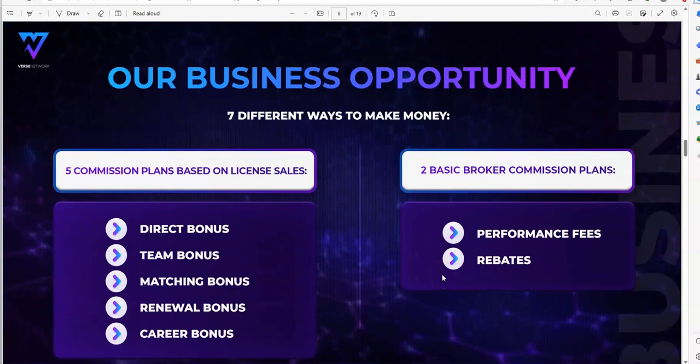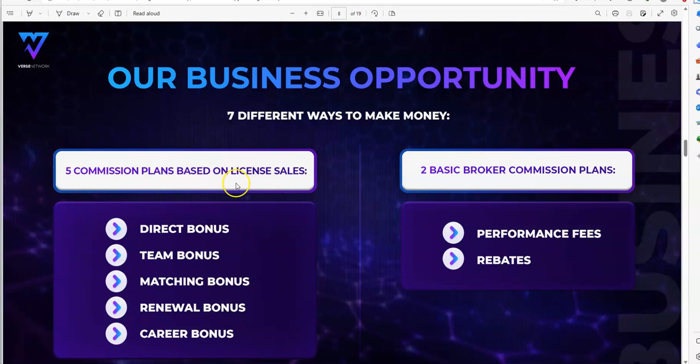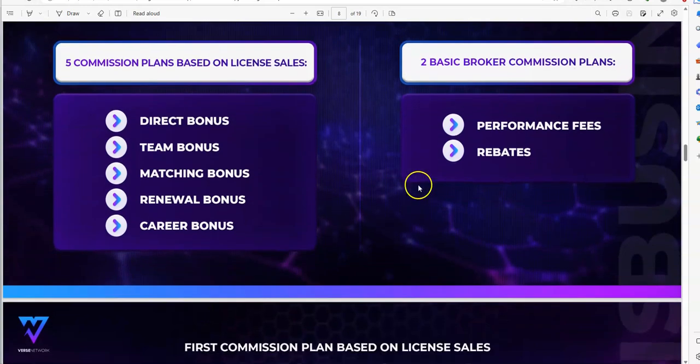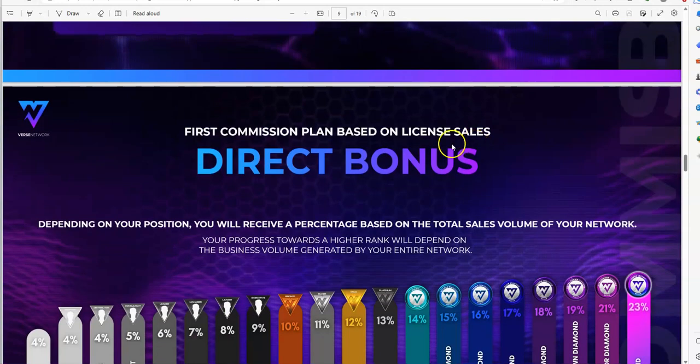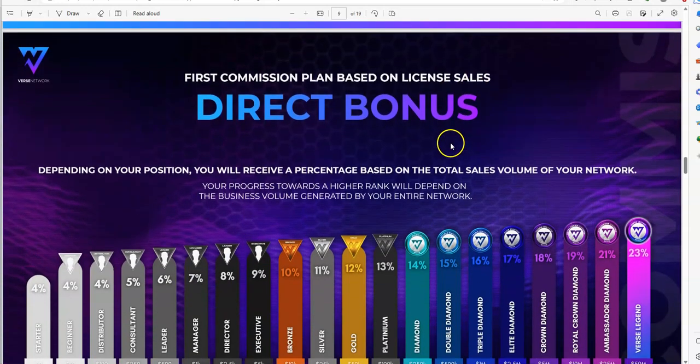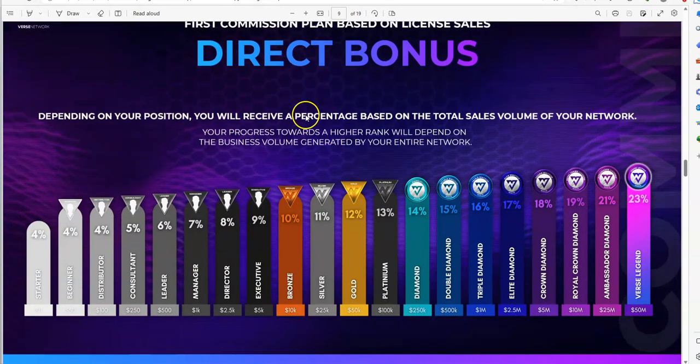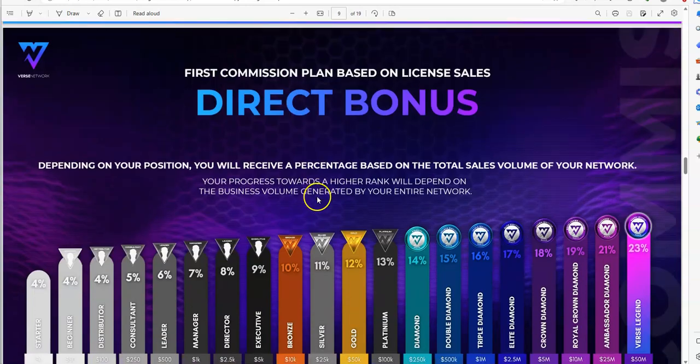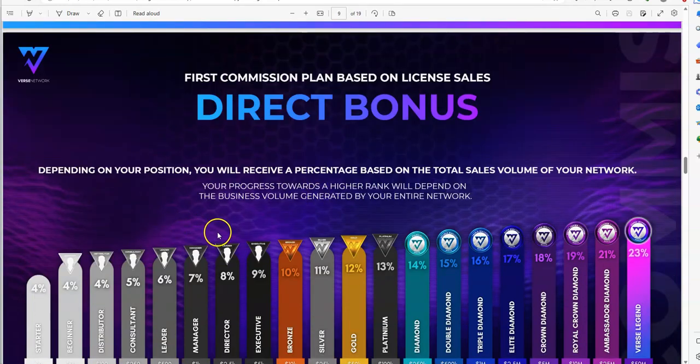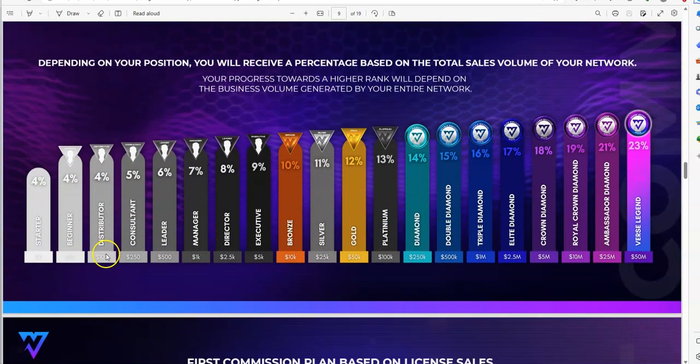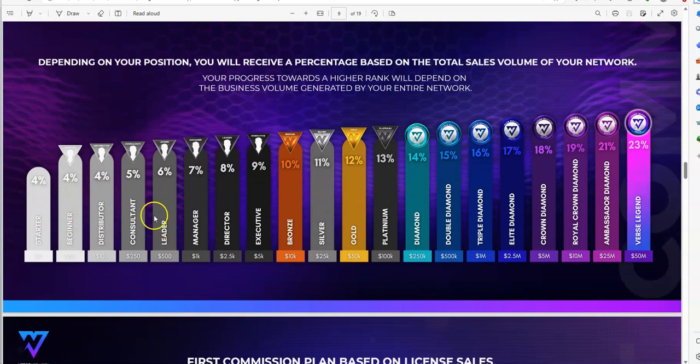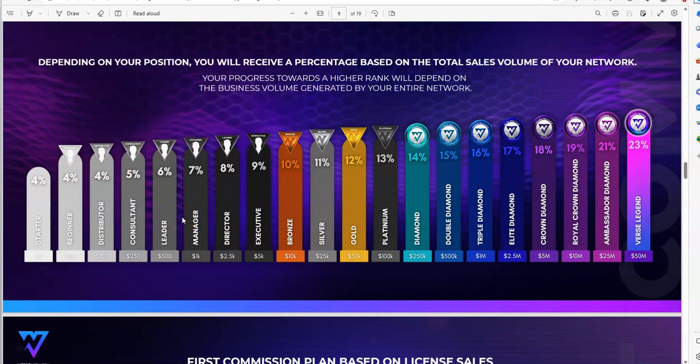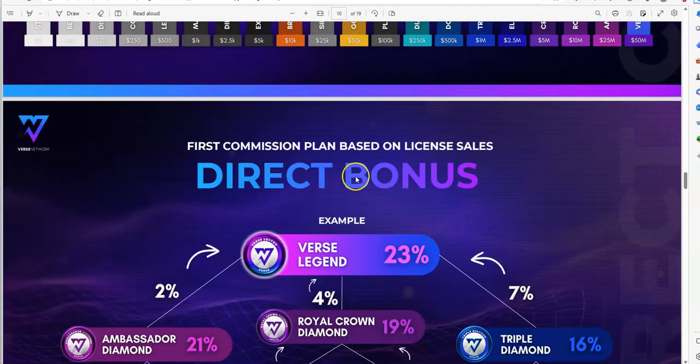The business opportunity here is seven different ways to make money. Five commission plans based on license sales: direct, team, matching, renewal, and career. Two basic broker commission plans: performance fees and rebates. This part hasn't changed when it comes to earning off of commissions and building that team. You get rewarded as you build up over time, and you are the only one that can determine how far you can go when it comes to the crypto scene.